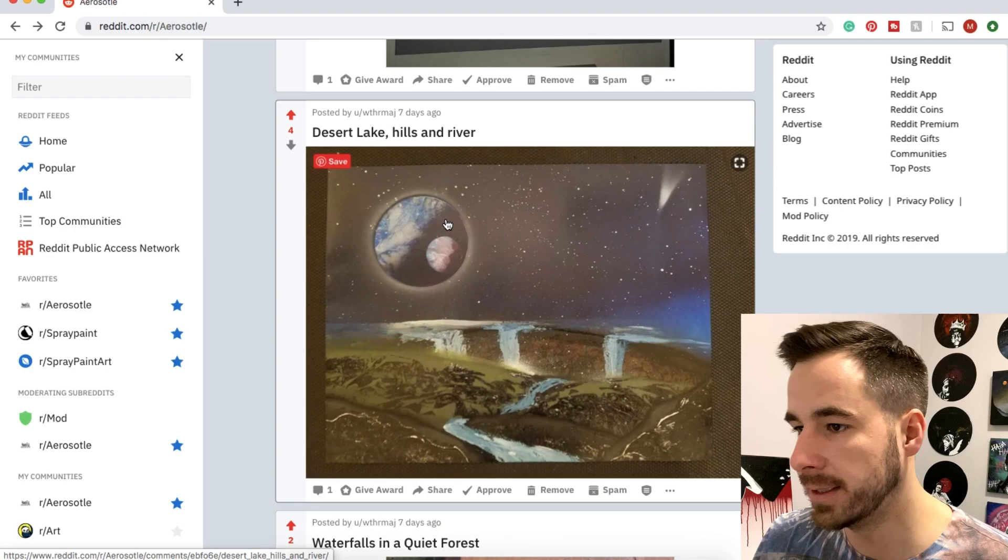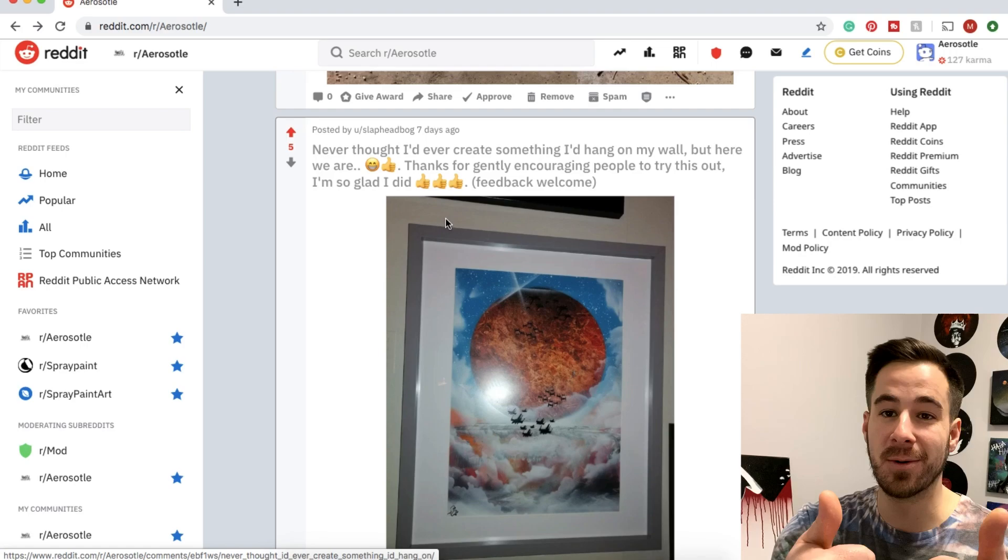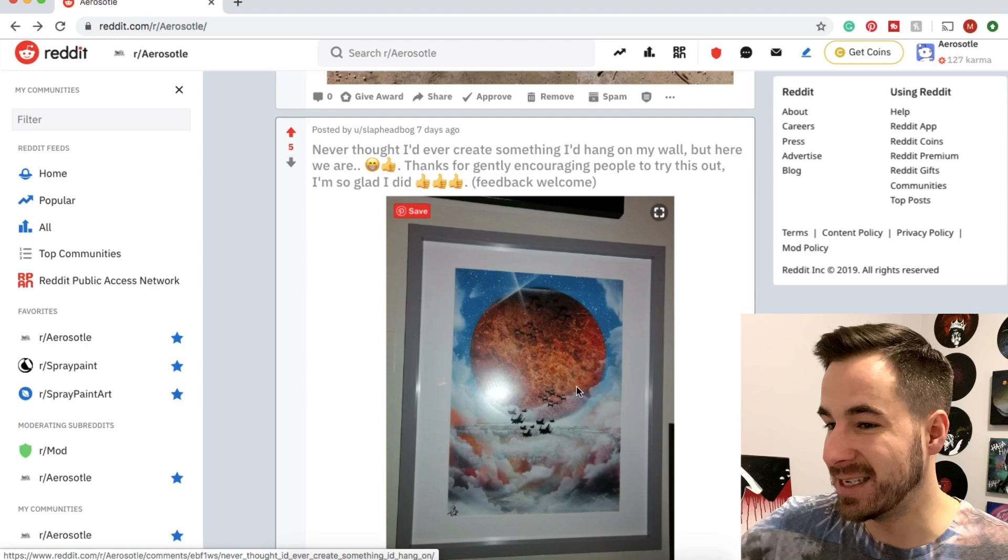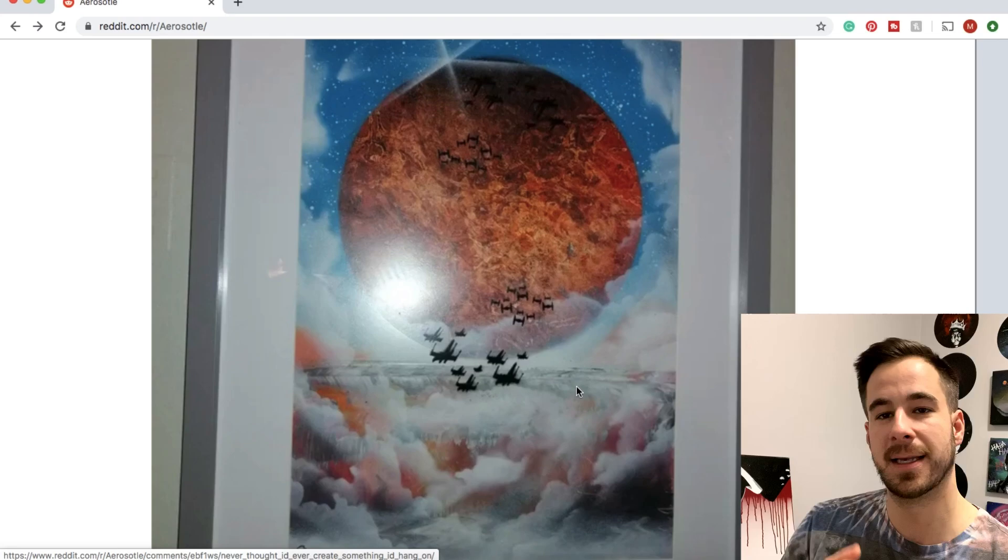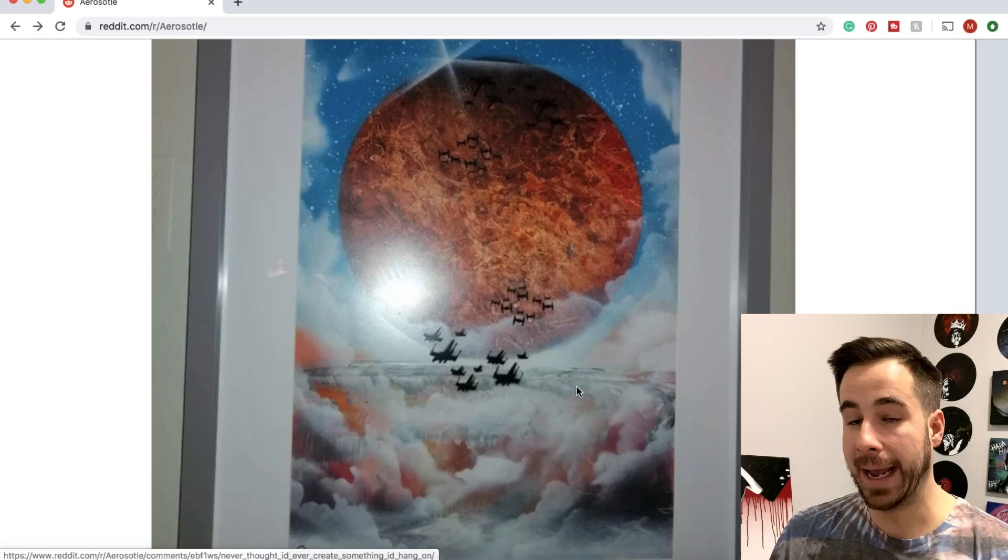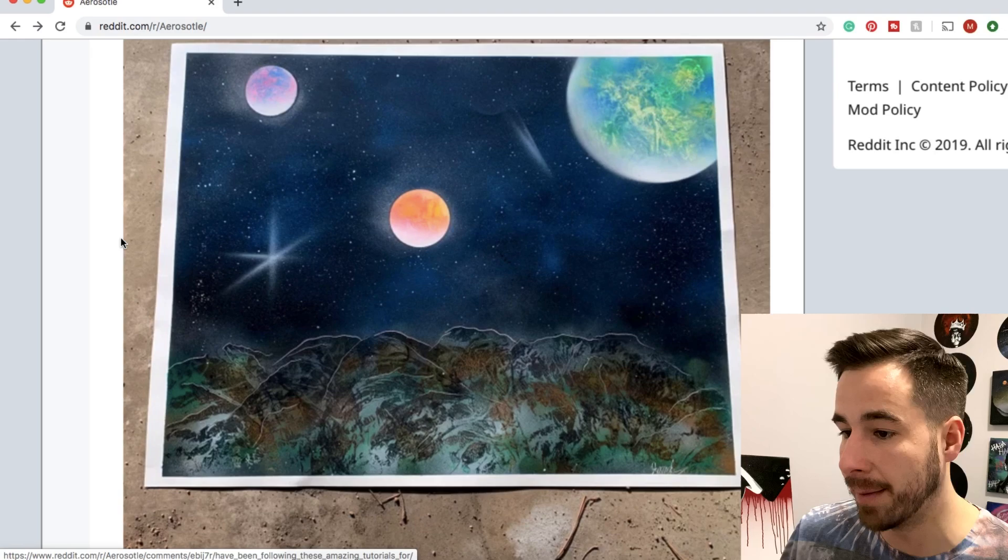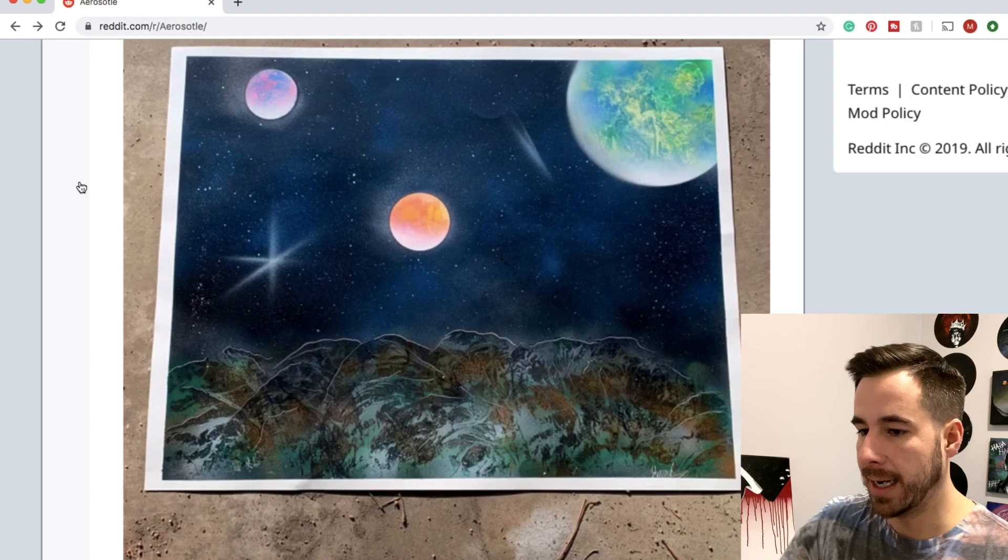Slaphead Bog. Never thought I'd create something I'd hang on my wall but here we are. Thanks for gently encouraging people to try this out. I'm so glad I did. I'm so glad you did too. This is really really cool. Nice space Star Wars battle going on. I love your orange and your clouds and the style you develop. You definitely submitted a couple this week and I can see which ones belong to you. Very cool stuff. Love the Star Wars vibes and definitely get the stamp approved on this one. Dr. Danksworth, possibly the best username this week, has a nice submission for us. I'm liking how clean this is. I like the soft touch and the clean edges on the planets. Thanks so much for sharing your creation with us.